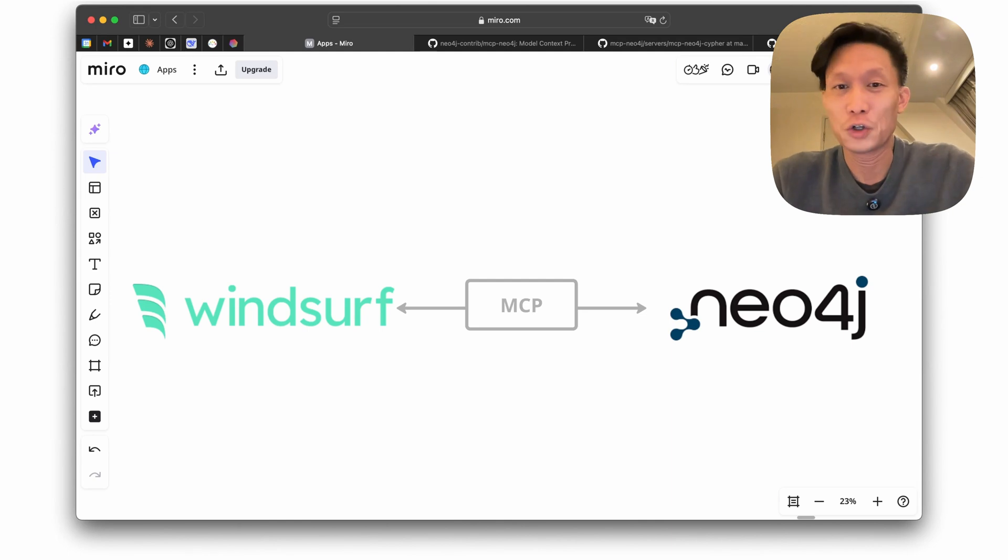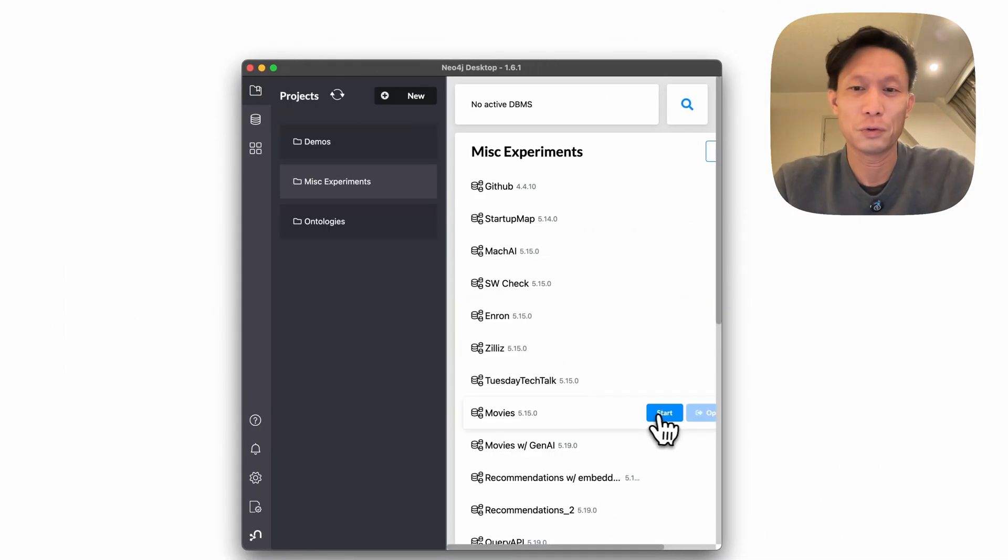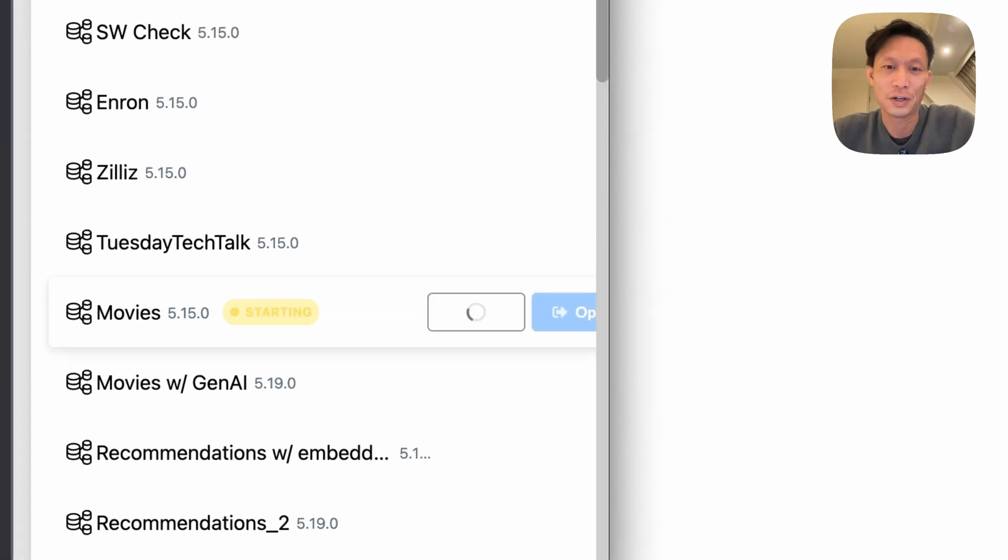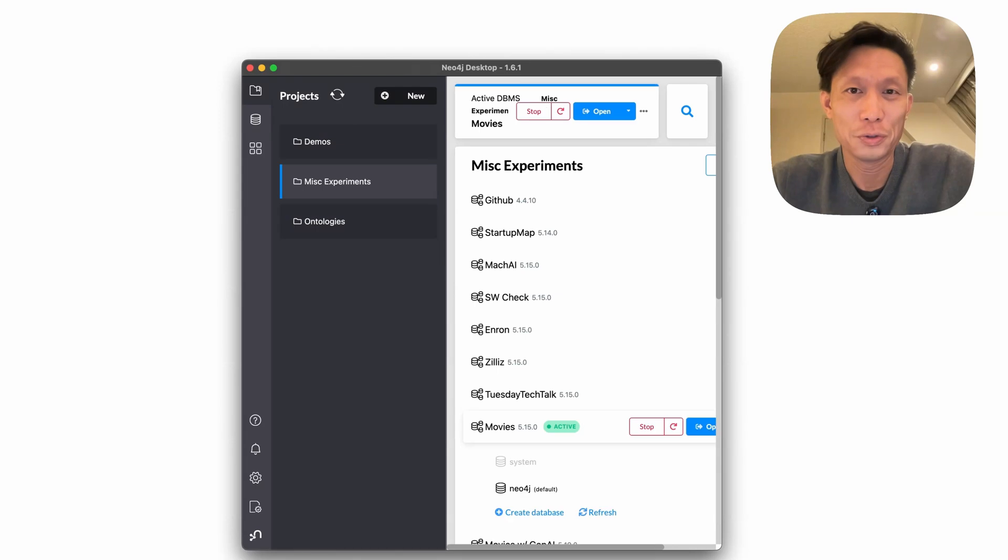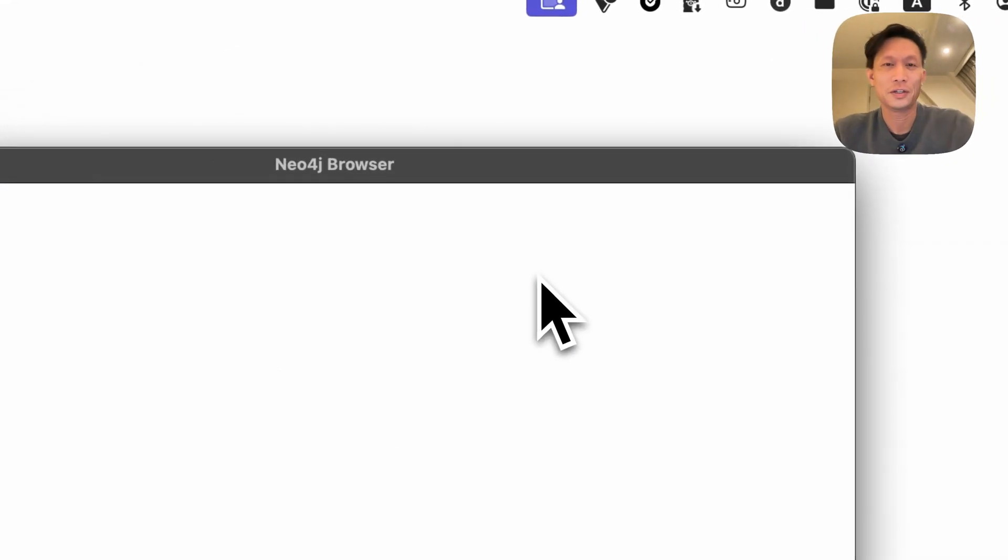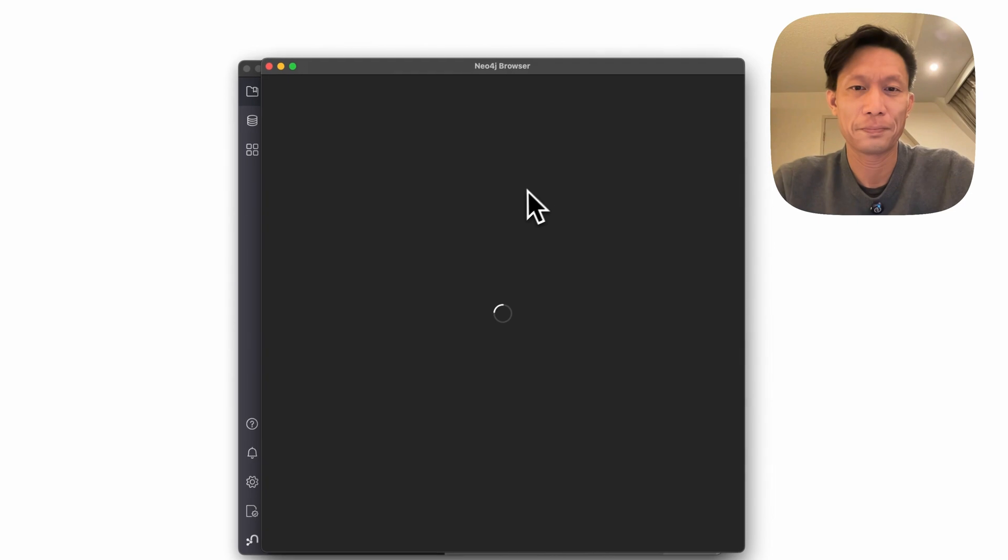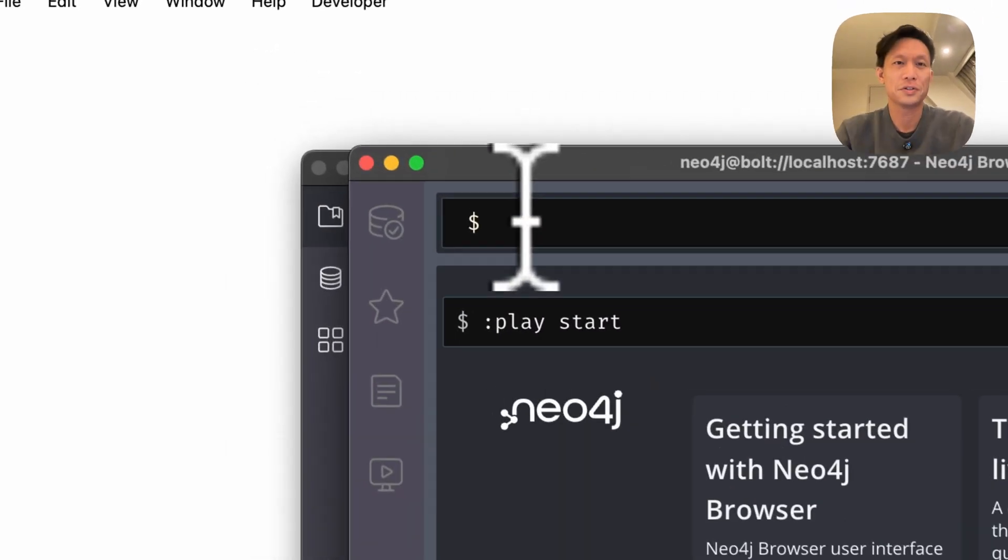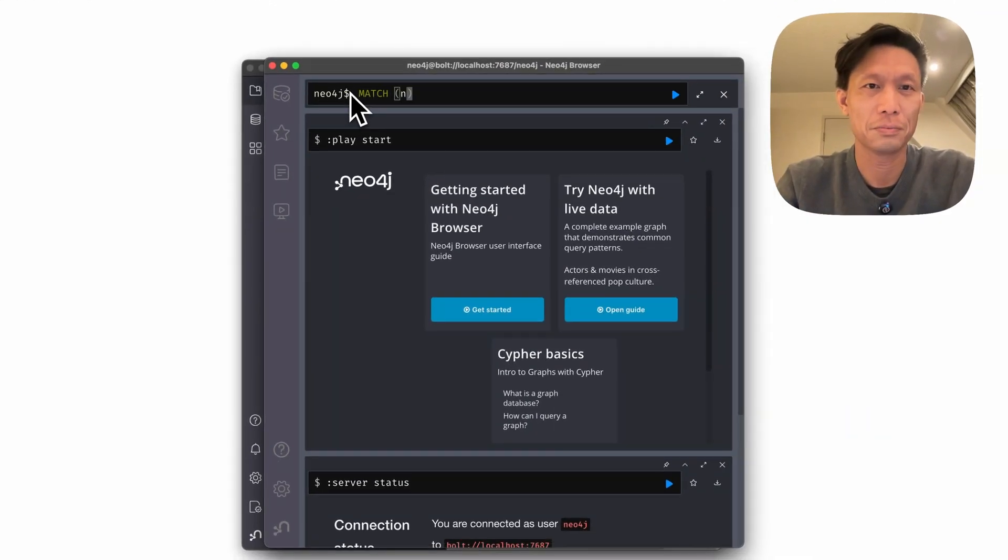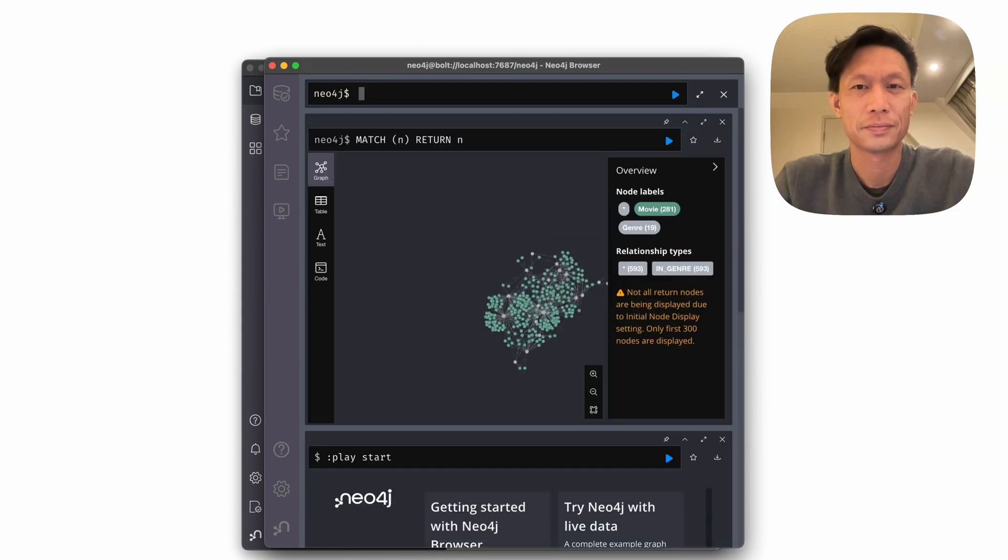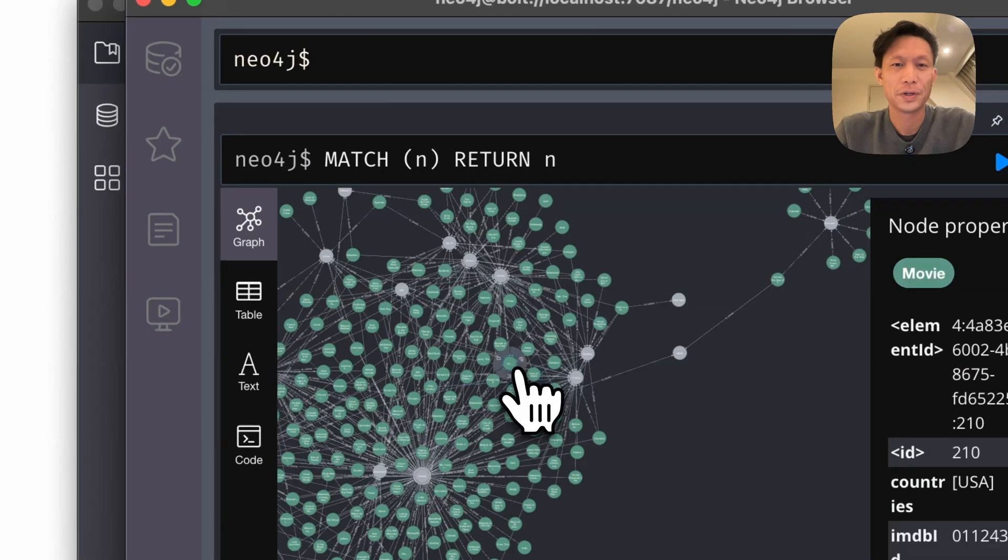Alright, so the first thing you're going to need to do is spin up a local instance of Neo4j. So here I've got desktop up and running and I've got a copy of an old movies database. So I'm going to spin that up and I'll just open it up real quickly and double-check we've got some information in here. Okay, so the local instance is up and running and I'll just double-check that there's actual information in here. Okay great, so we've got some movie data in here.